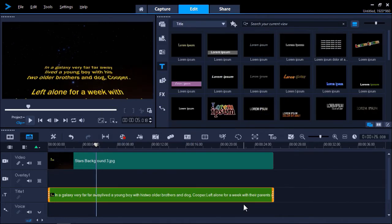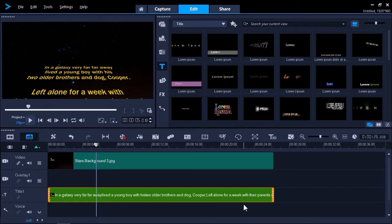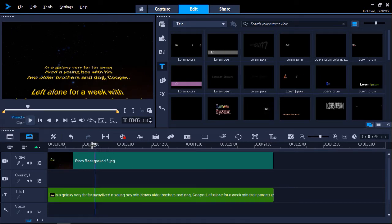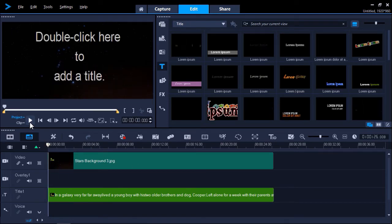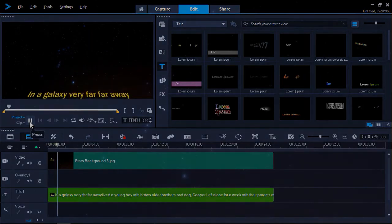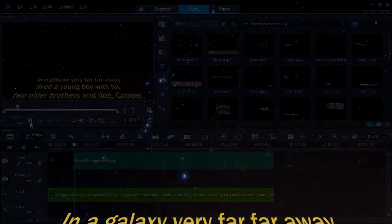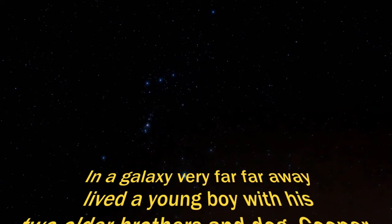And if we preview our video, you'll see we have created a cool scrolling text crawl that looks just like the intros in the Star Wars films.